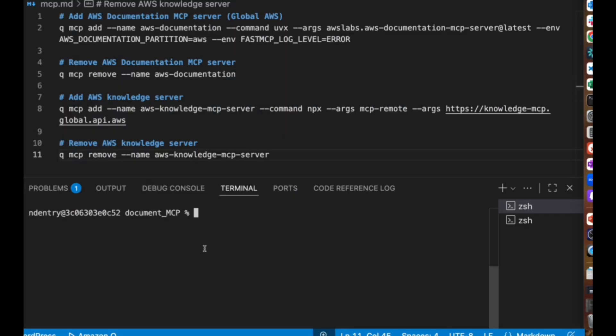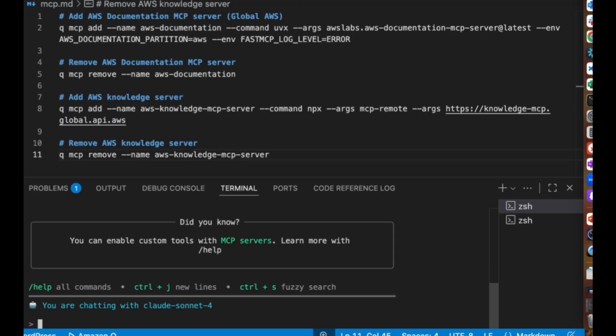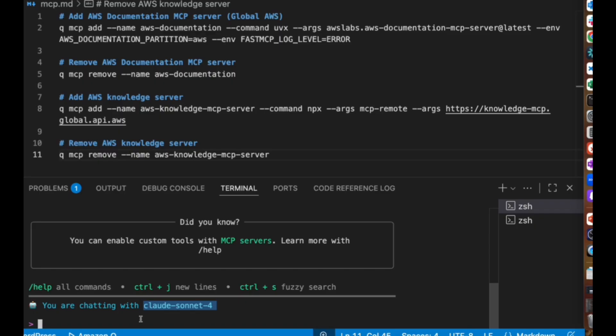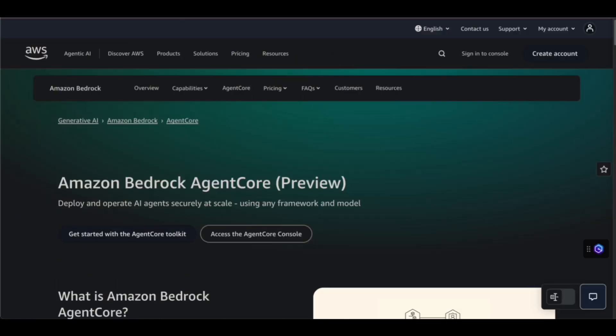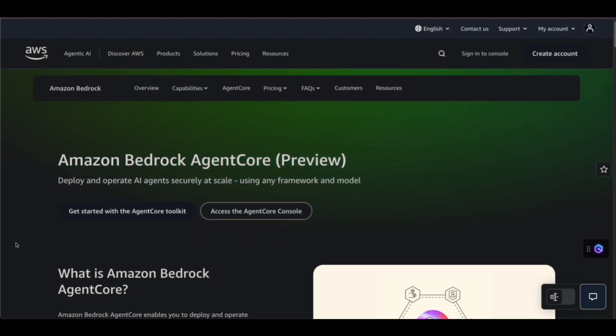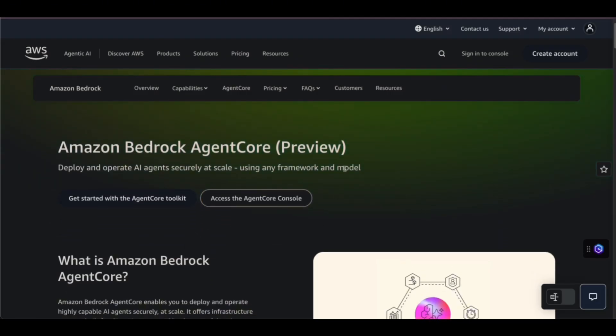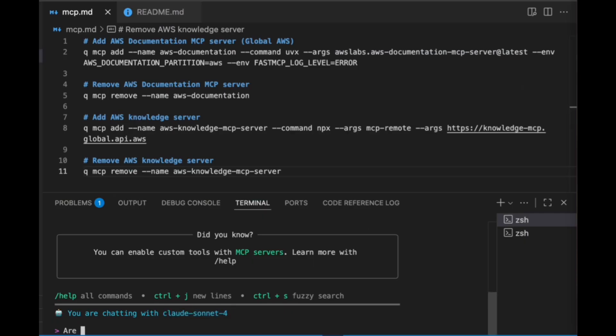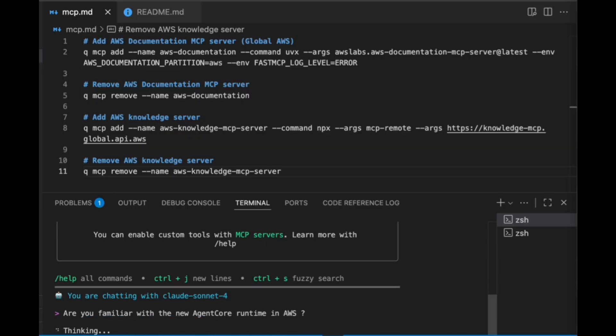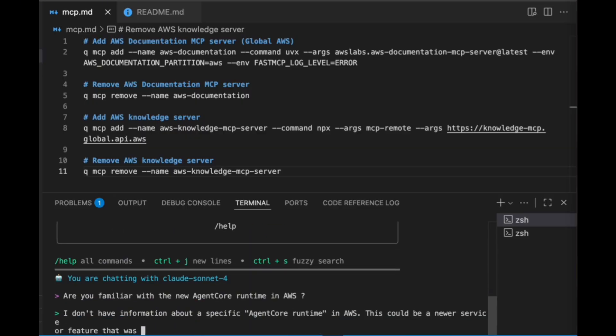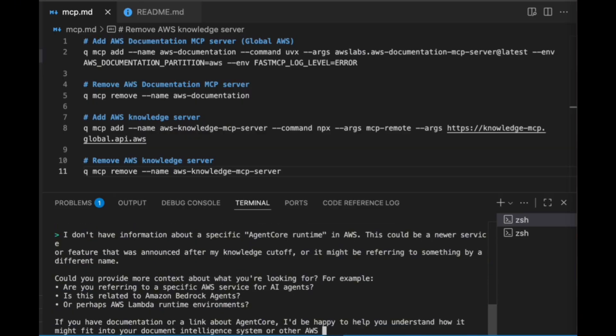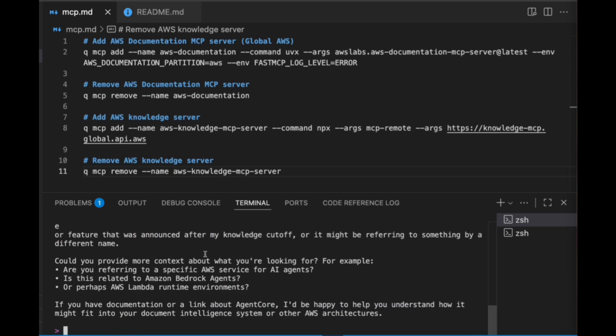So we're going to go ahead and get into VS Code. Within VS Code, I'm going to start a conversation with the Q Chat Developer CLI. I'm going to ask it some questions about a new service because I don't think that this particular model is aware of the latest and greatest services, because it's trained on data that's usually months older than what the current releases are. If you go back to Google, take a look—this is a new agent platform that's currently in preview and I really doubt that this particular model has any information. So I'm going to verify that real quick. Are you familiar with the new Agent Core Runtime in AWS? I don't have that information—looks like my knowledge is cut off. So kind of what I suspected.